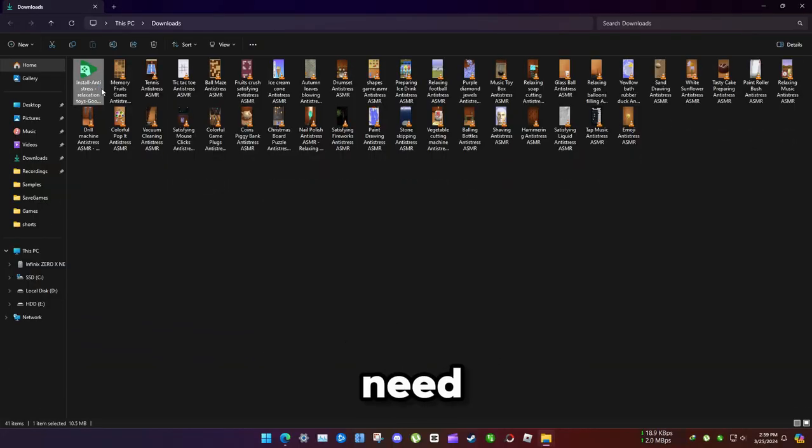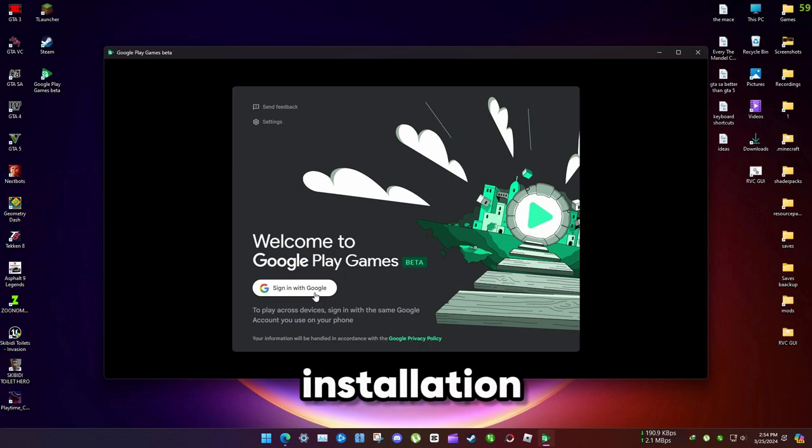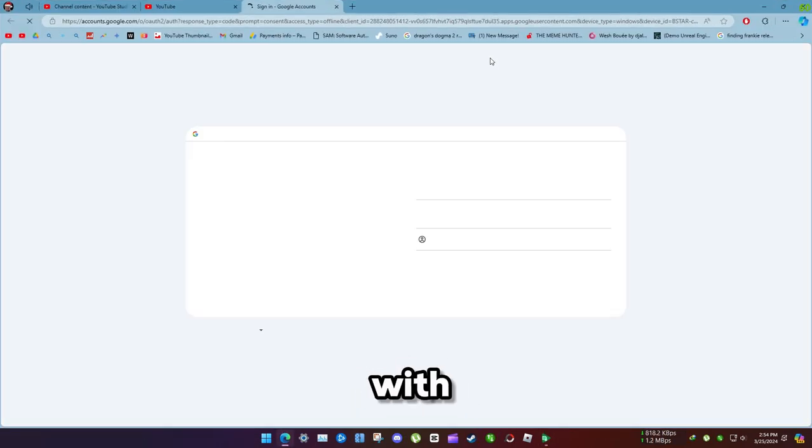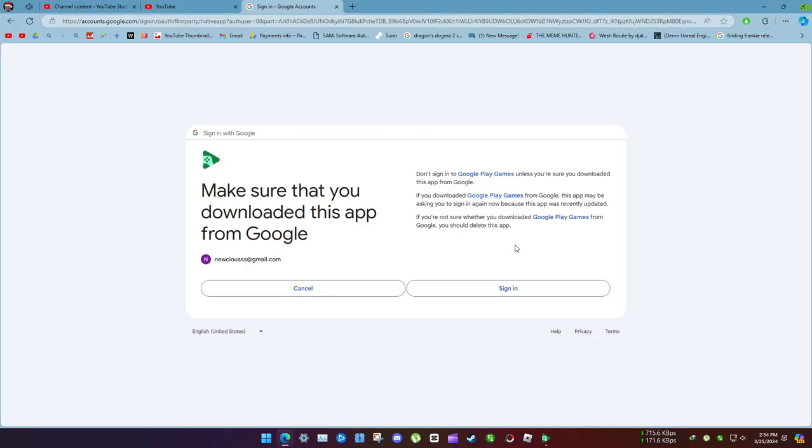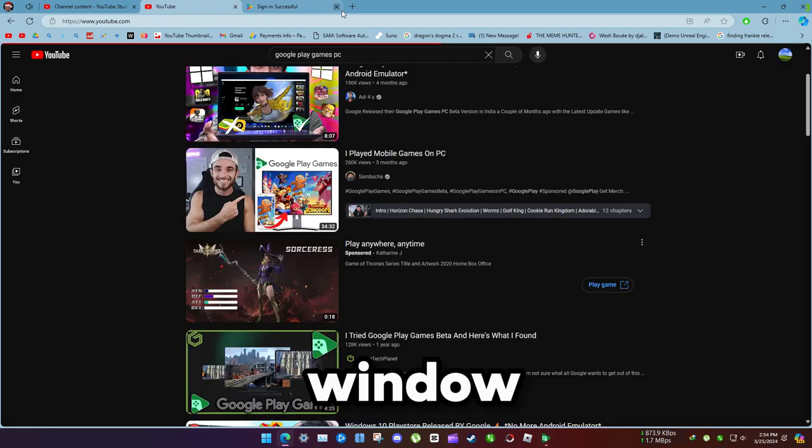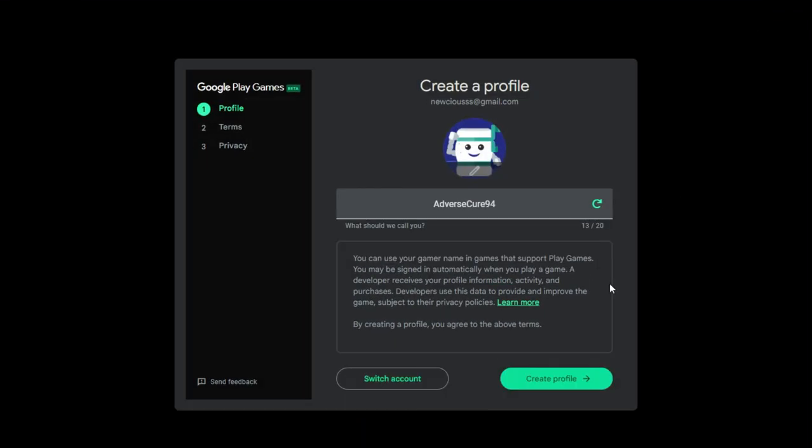After downloading, you need to install it. It's less than one gigabyte. After installation, you need to sign in with Google. Choose an account and sign in, then close the window. Now create your profile and choose a unique name.